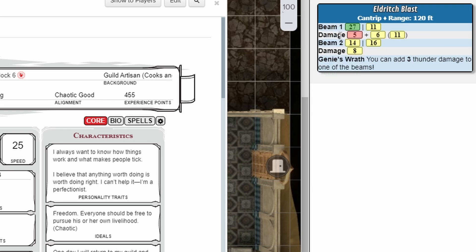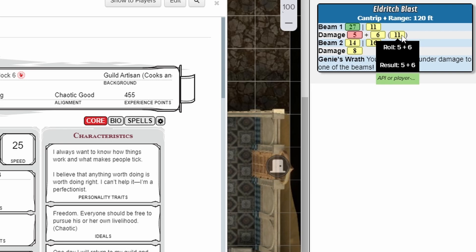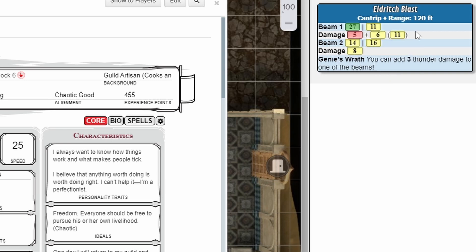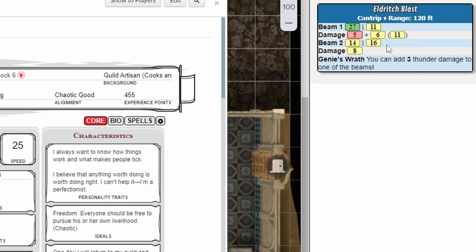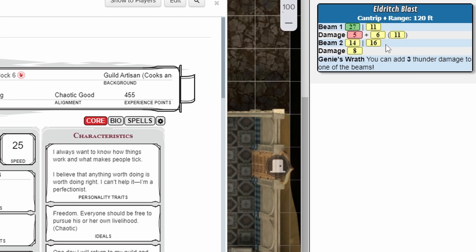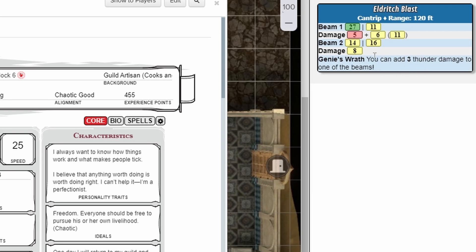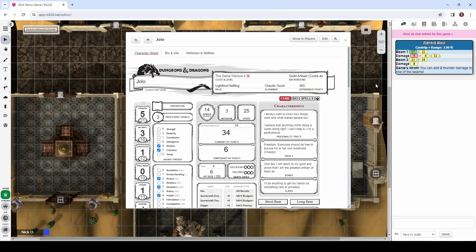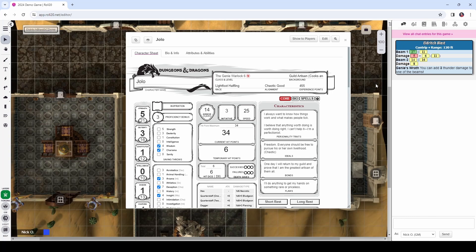So, when we run our Eldritch Blast macro here, we can see that we run Beam 1 and Beam 2, so we're calculating the right number of beams. If we roll a crit, we have the extra damage dice being rolled, and we're summing things up, so we know exactly how much damage we dealt there. And then we roll twice again for advantage or disadvantage for the other beam, and we're annotating that we can add 3 damage to either of these beams because of Genie's Wrath.